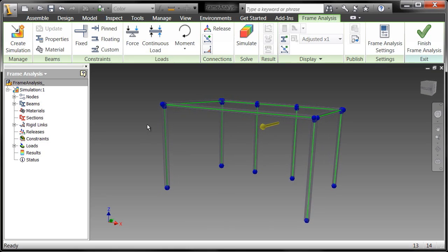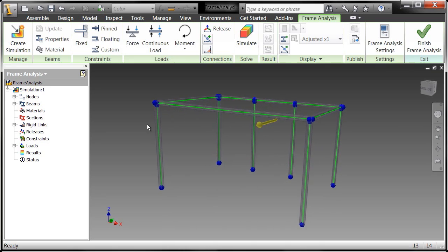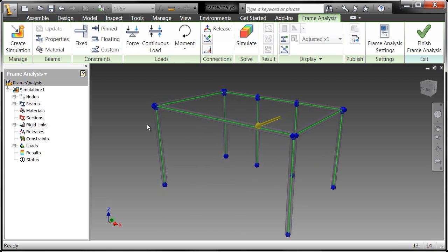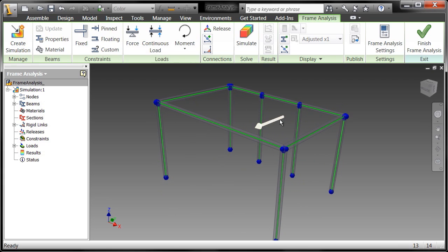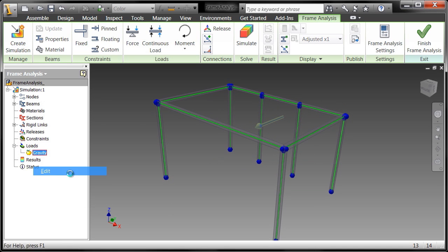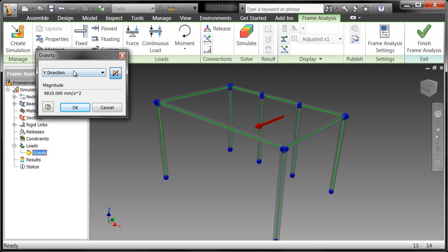Straight away off the bat I can see this arrow that's pointing out at me. That arrow indicates gravity and gravity is pointing in the wrong direction, so we're going to find our gravity in the browser and edit that and change its direction to the Z direction. Pretty easy.